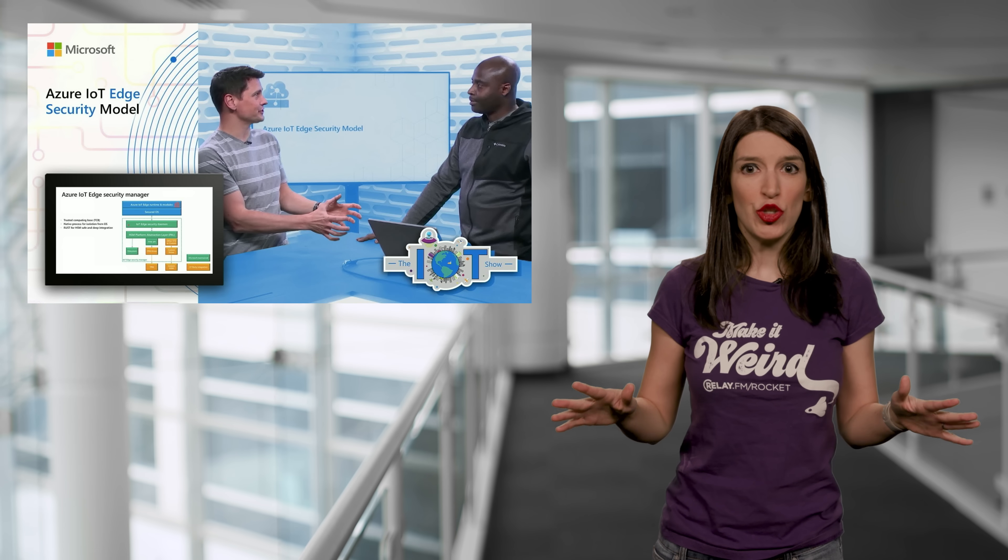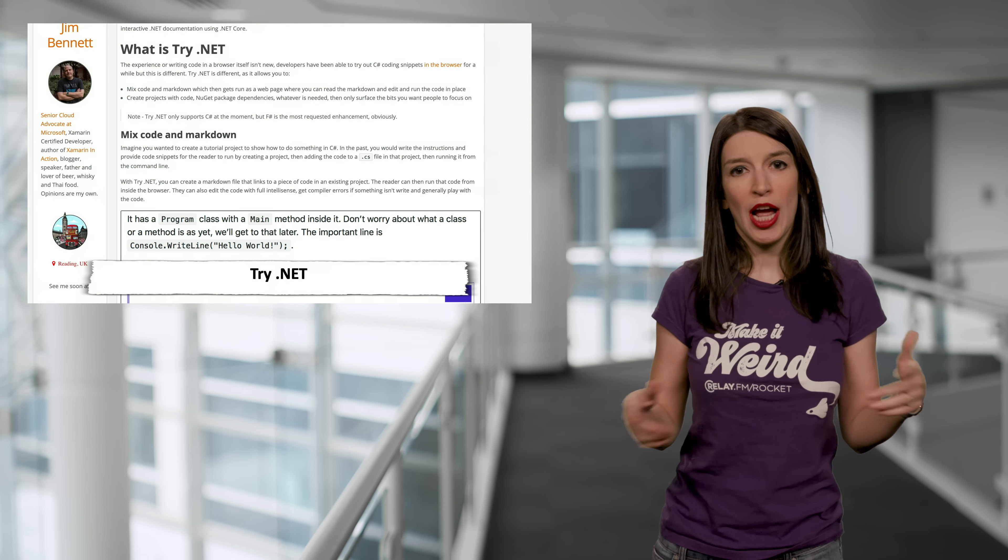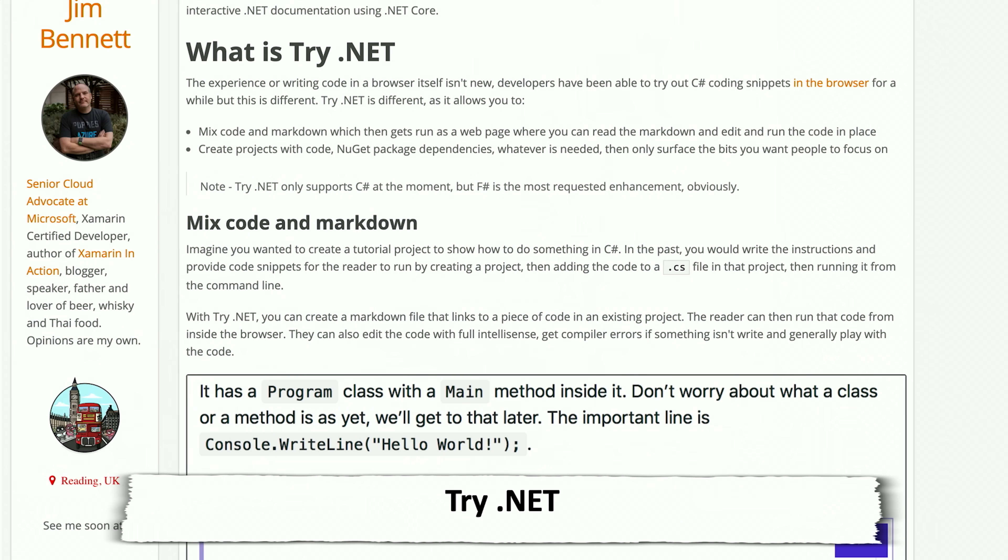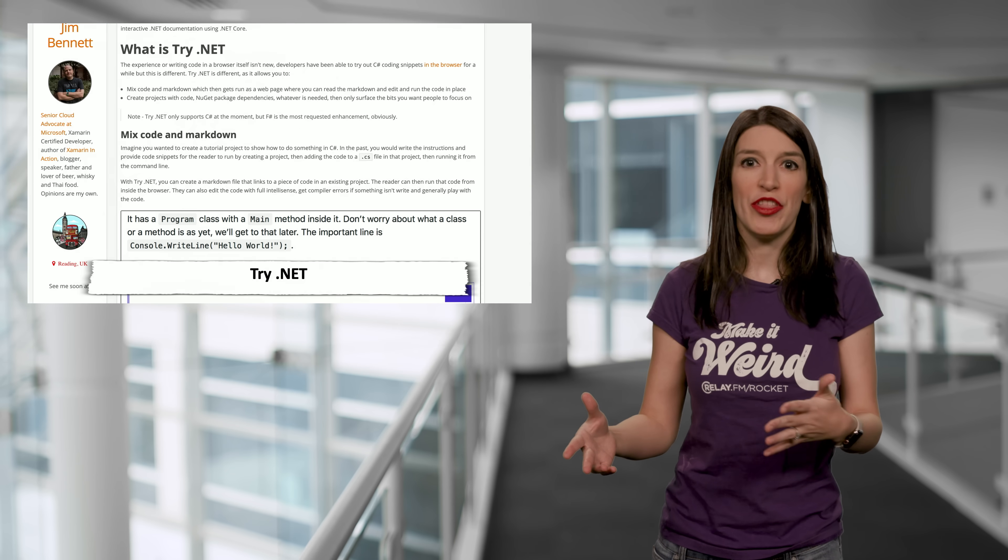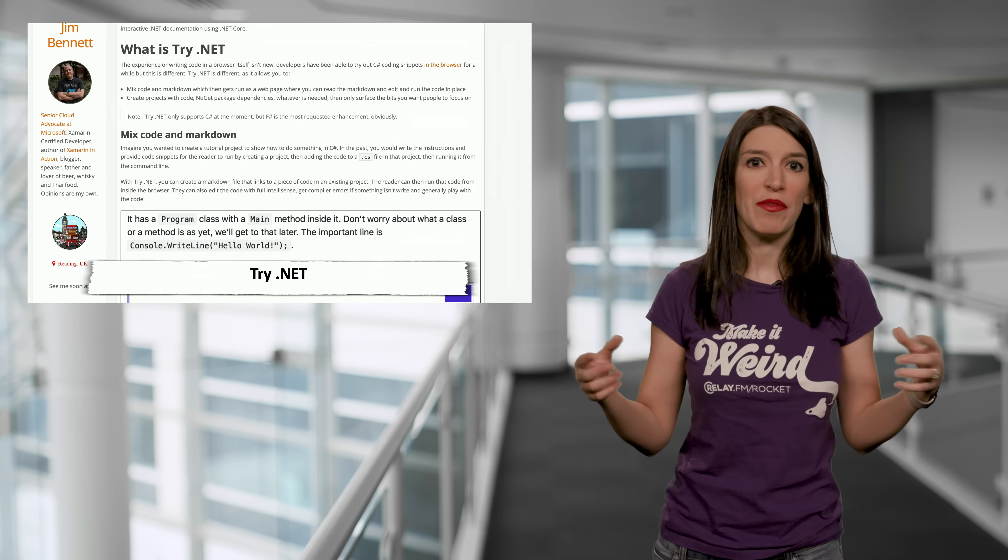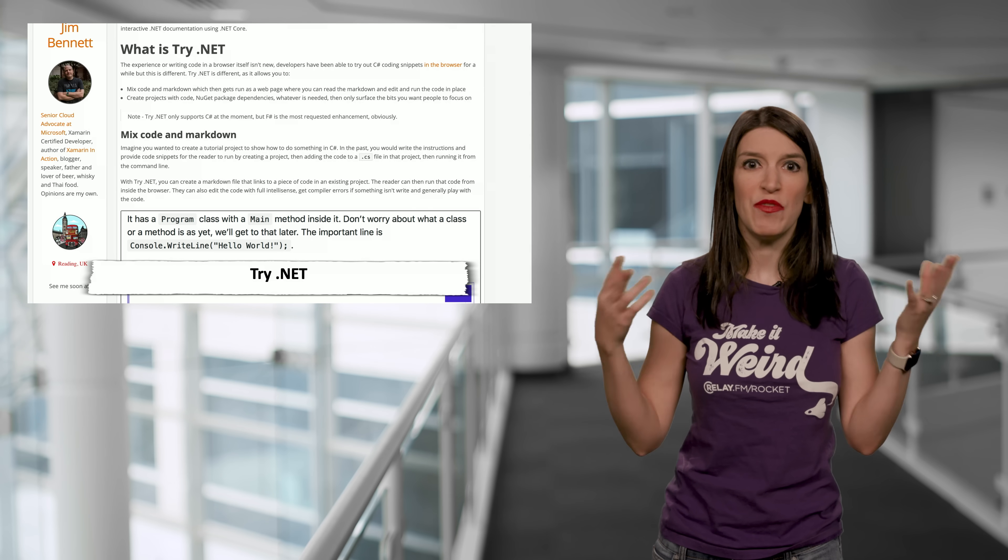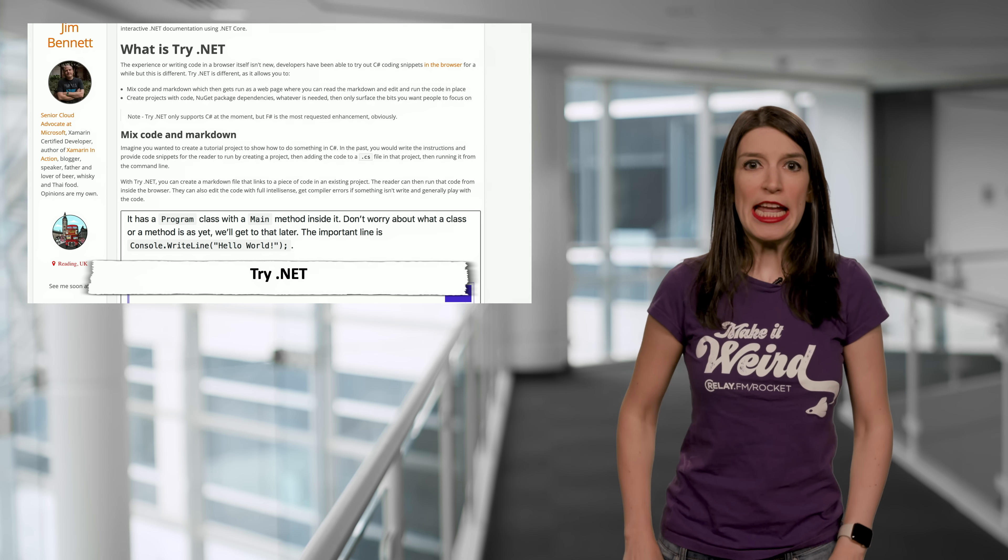If you wanted to try .NET but you haven't known where to start, I want to point you to a new tool that we've got called Try.NET. And Try.NET is a way to create interactive .NET documentation using .NET Core all within a web browser. So it's a really easy way of kind of getting started and it's visual to boot.